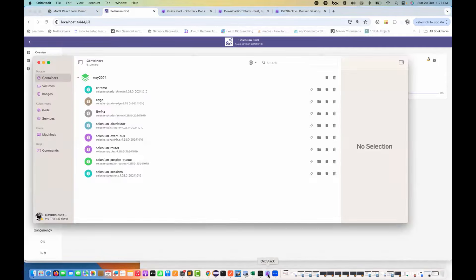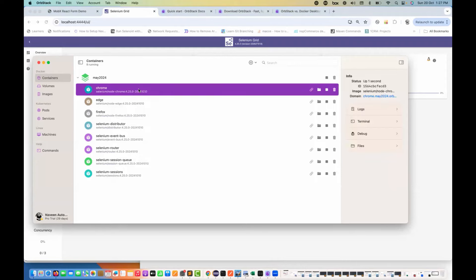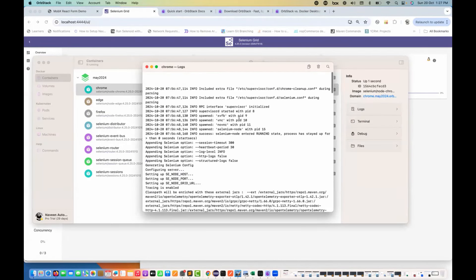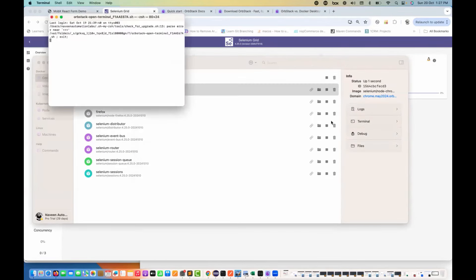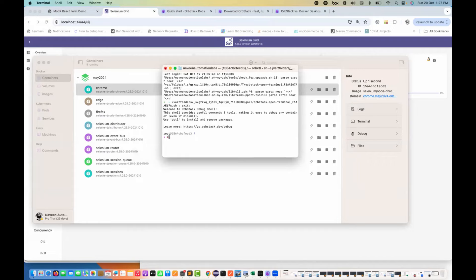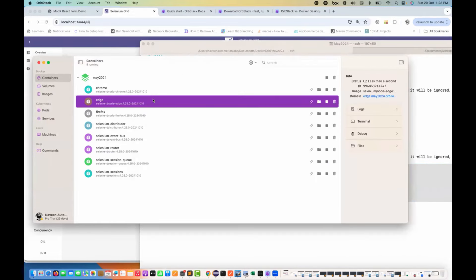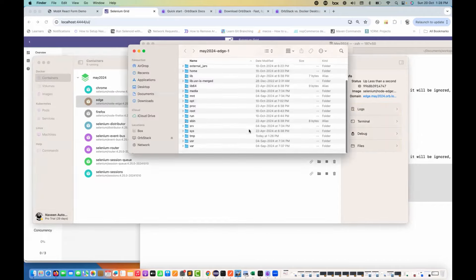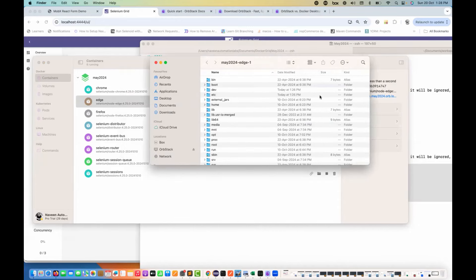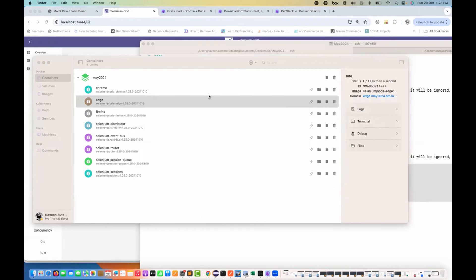You can start using it right away. You can also check the logs of each container to see what's happening inside. For example, going to the Chrome container, it gives all the logs for that container. You can also access the Linux terminal and check what's happening in that particular terminal. For the Edge browser container, if you downloaded files through API responses, browser activities, or PDFs, you can check the entire file and folder directory structure of that container here.